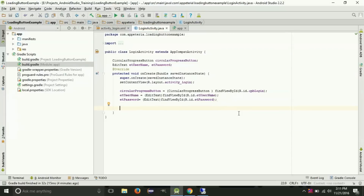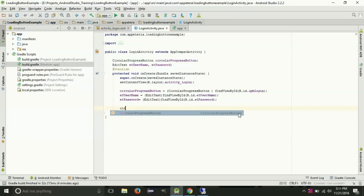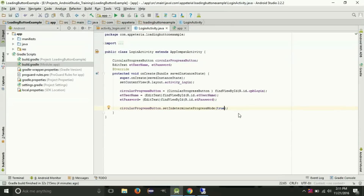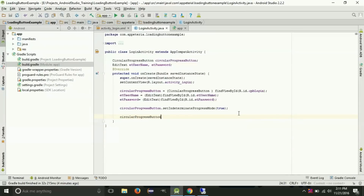Now my objects are ready. On the circular progress button, first we need to set setIndeterminateProgressMode to true if you want to show indeterminate progress. If you want to show exact progress, set it to false and provide the exact progress value — for example, if you use this button for a file download you can show the exact download percentage. Here we are going to show indeterminate progress so I am setting this to true. Now I am setting the onClick listener.